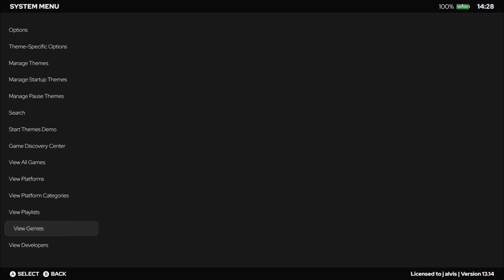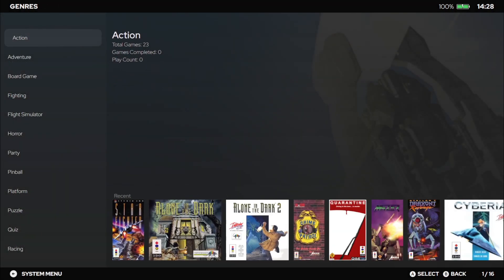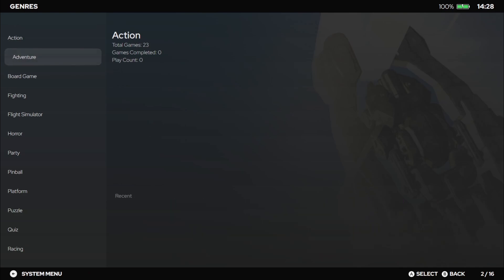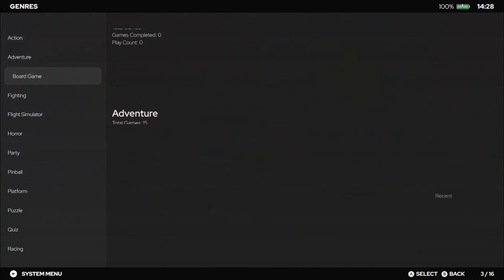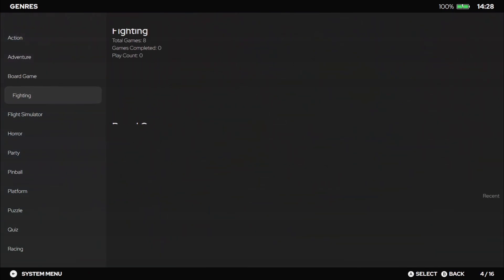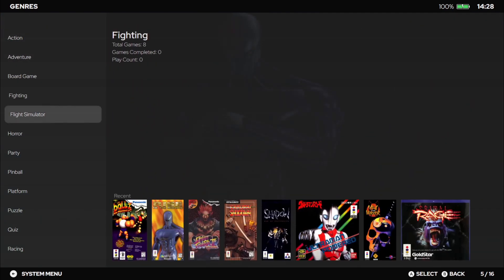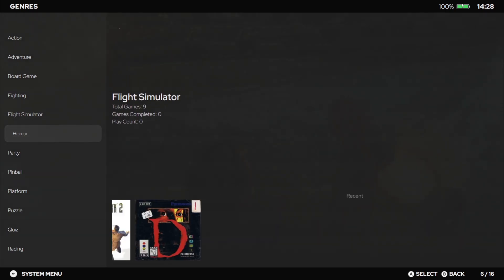We can now see genres for 3DO. We got an adventure section too, we got board games section, and fighting. So pretty much just like you've just seen in the regular LaunchBox. So this is how you do it.